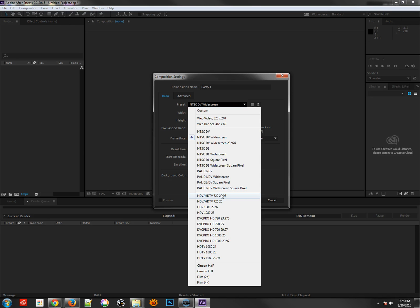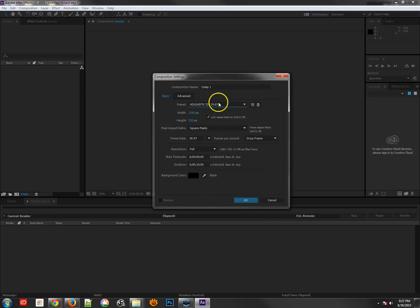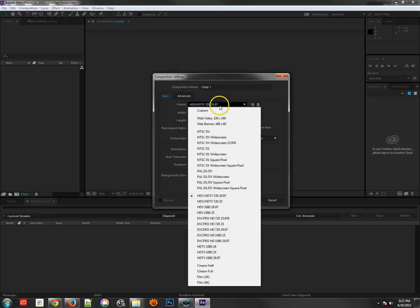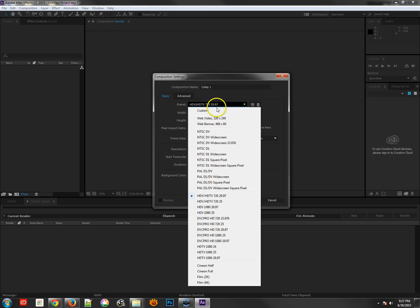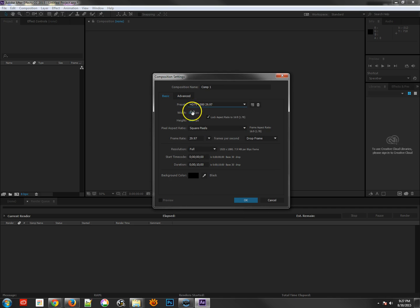There are a couple different settings in both HDV and HDTV. You've got the 720 and then the 1080p, and then also an HDV 1080p. The most common ones to use in America are the HDTV 720 at 29.97 — that's 1280 by 720 with square pixels — and the HDTV 1080 at 29.97, which is 1920 by 1080 using square pixels.